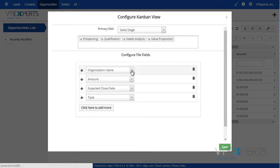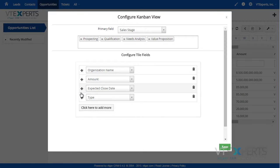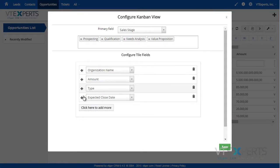Lastly, you will select the fields and you are also able to move them around if you would like to change the order.